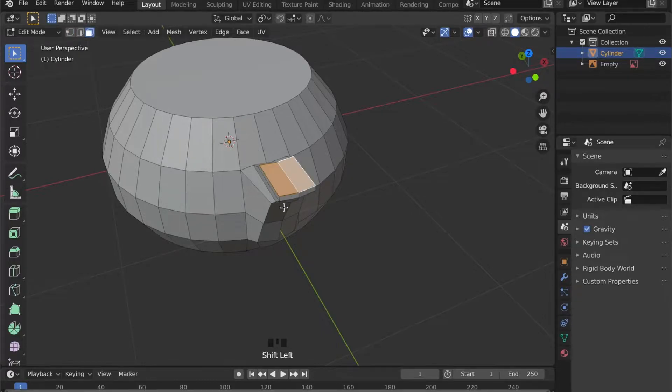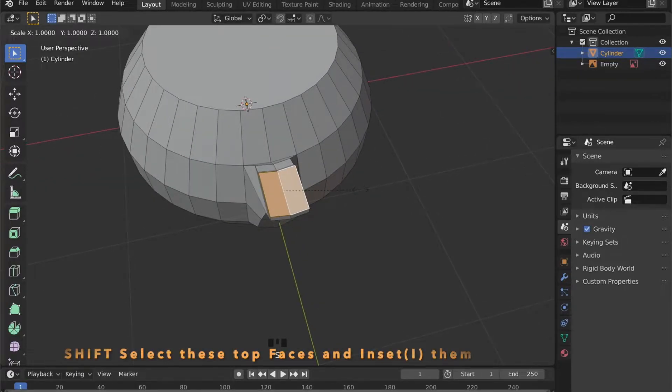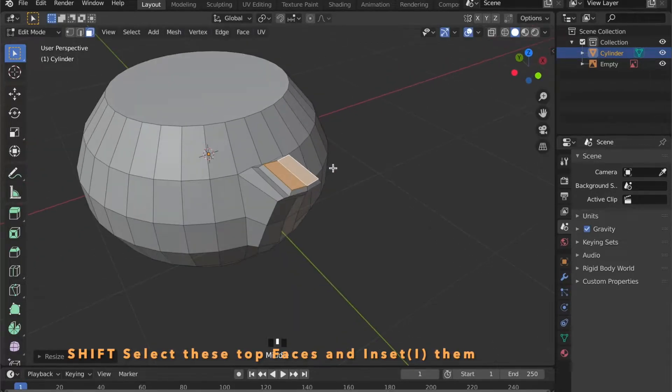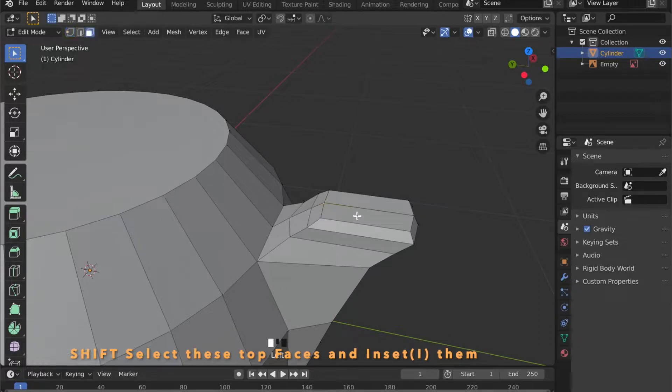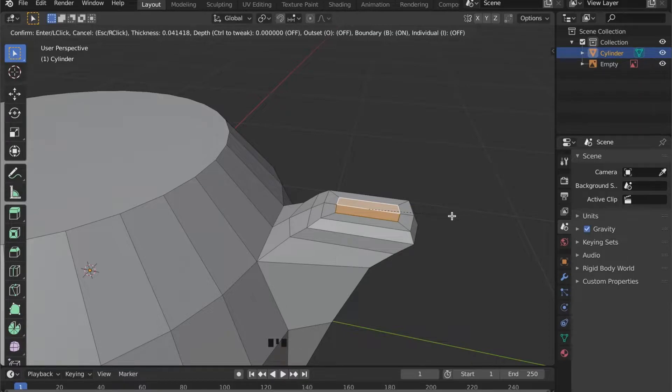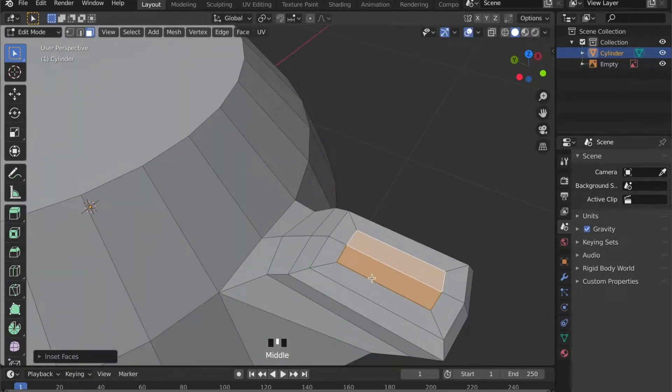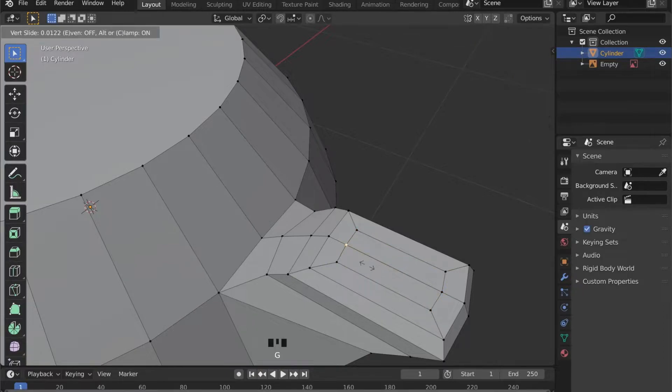Now shift select these top faces here and press I to inset them. By moving your mouse you can set the scale of your inset. After that press X to delete these faces and choose Faces.